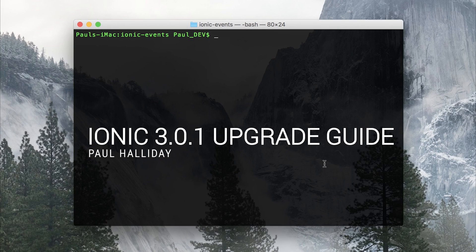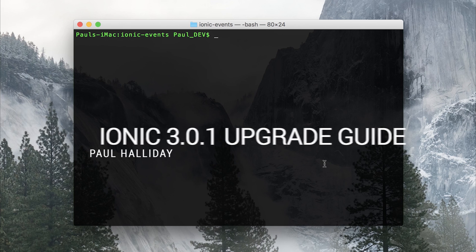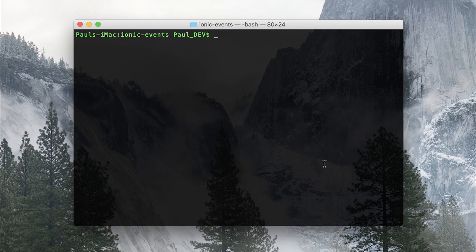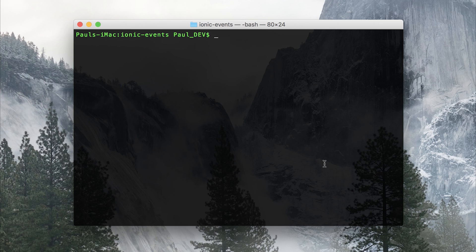Hey it's Paul and today we're going to continue the Ionic 3 upgrade guide. So I first showed you how to upgrade your project to Ionic 3, then we looked at lazy loading and today we're going to look at Ionic 3.01 believe it or not.